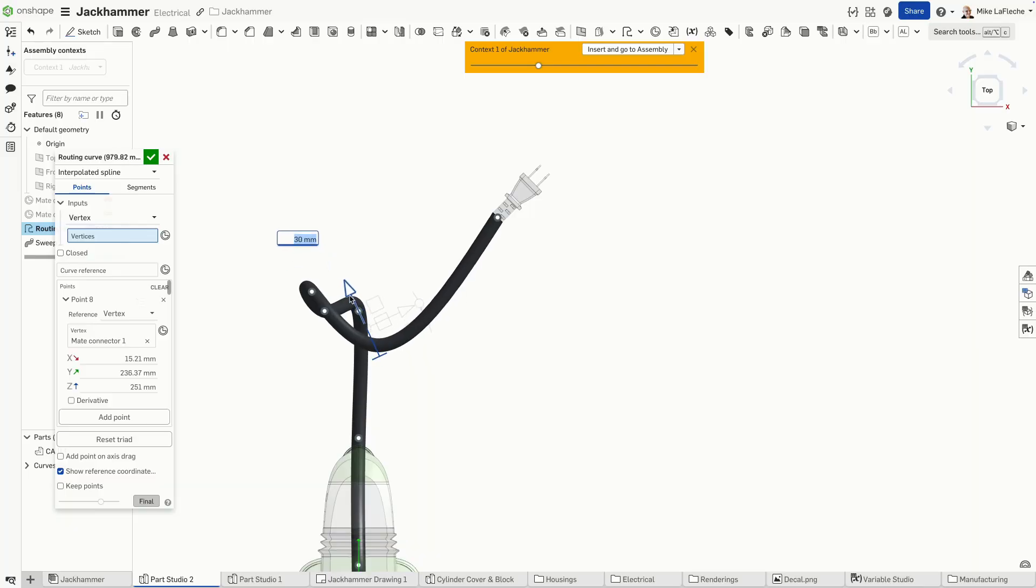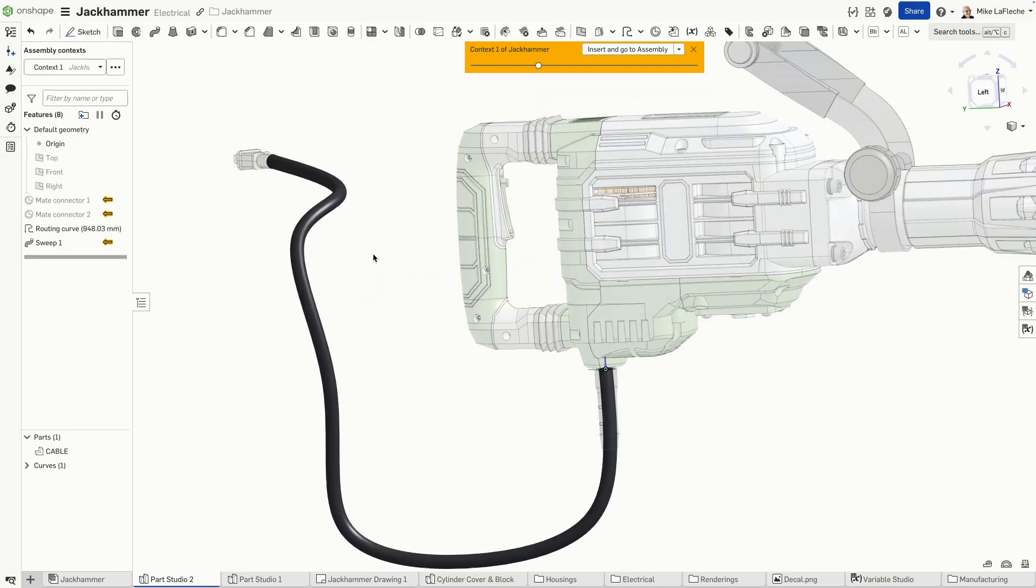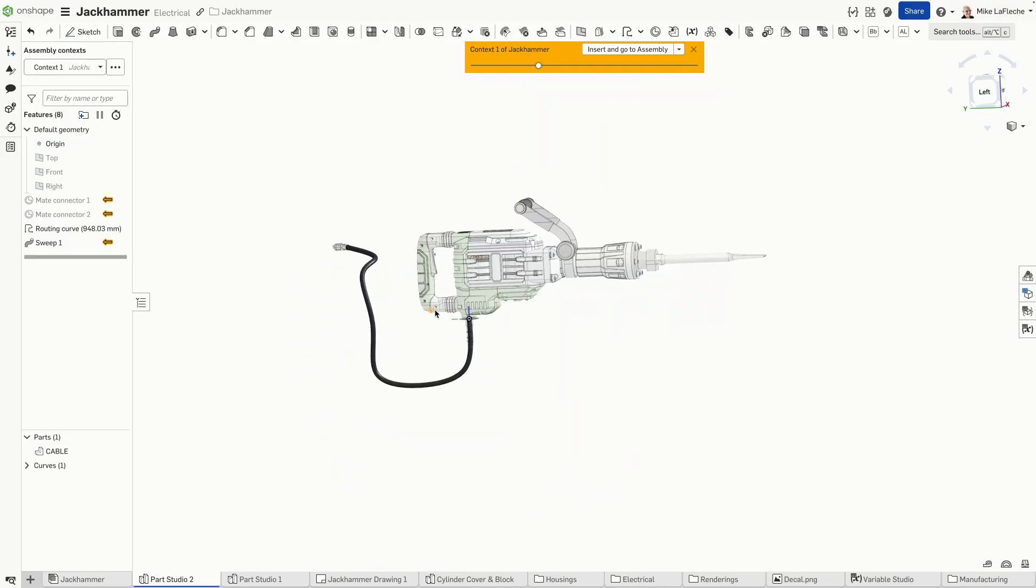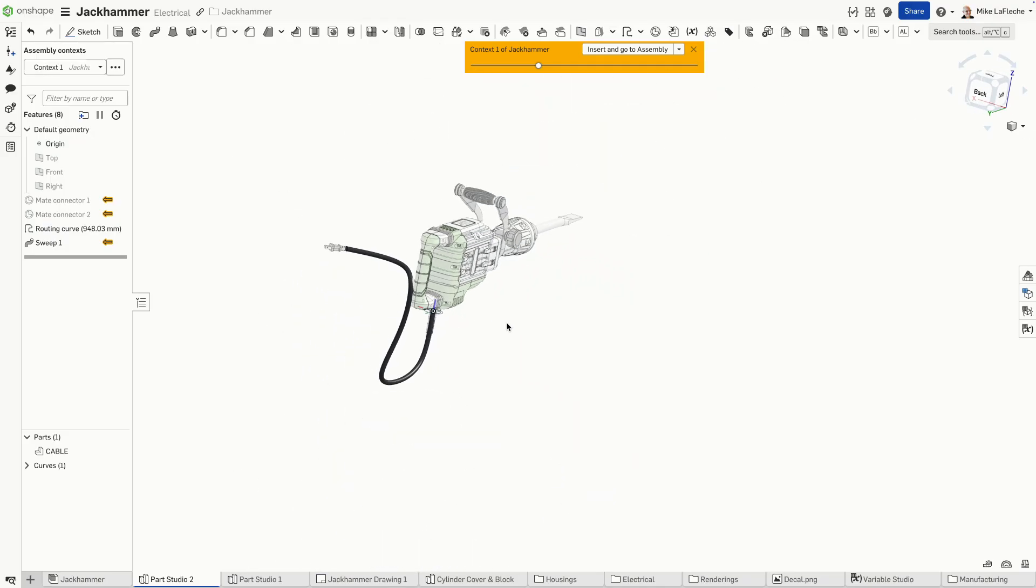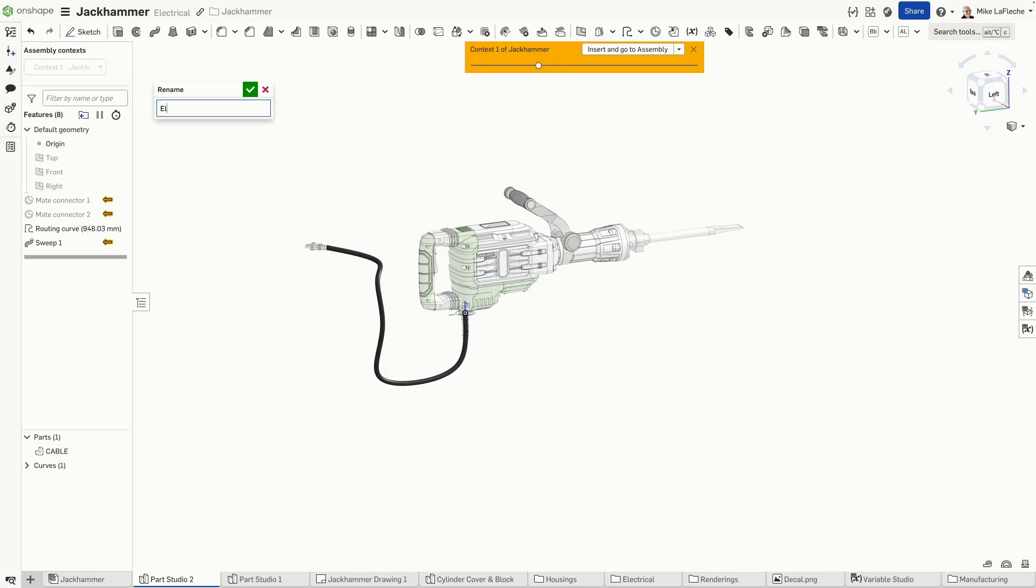All right. I think we're looking pretty good here. Once we get kind of normal to that, there are many other ways I could have gotten there parametrically, but I was just eyeballing it. But there is our finished power cable, which will insert into the assembly.